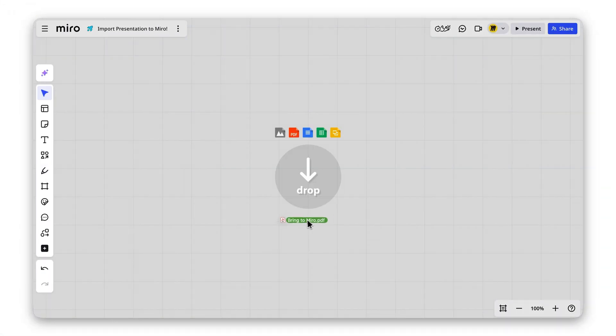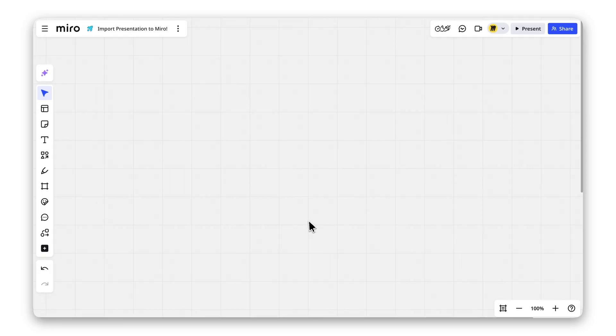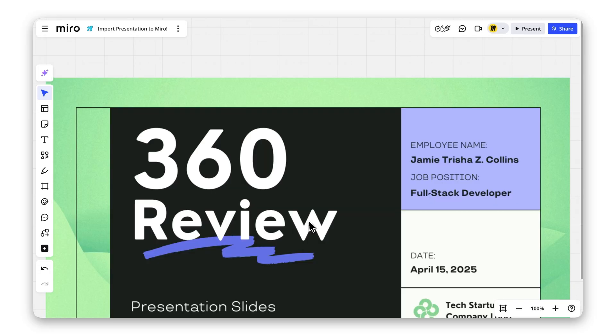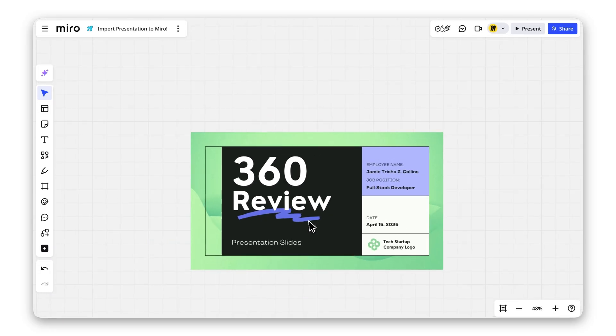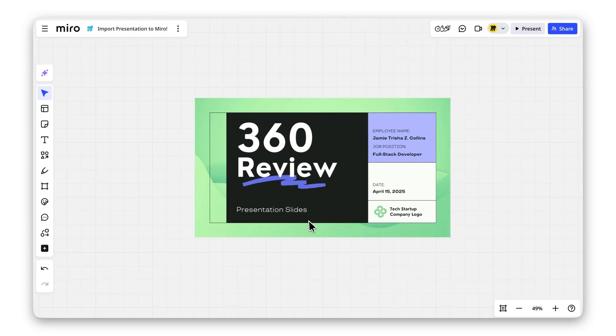First, export your presentation as a PDF from your current tool. Then, drag and drop the file directly into your Miro board.